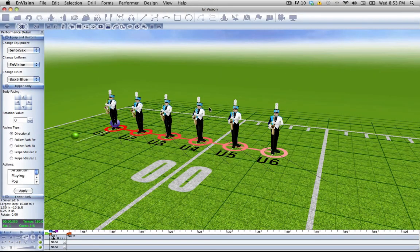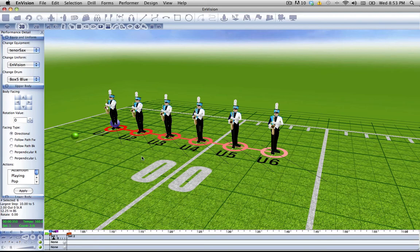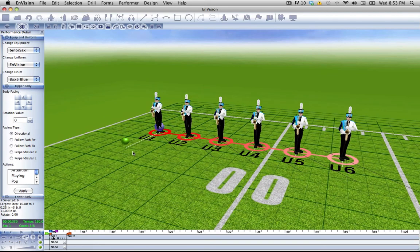We can change the upper body facing of our performers in a number of ways. The first way is directly on the screen.